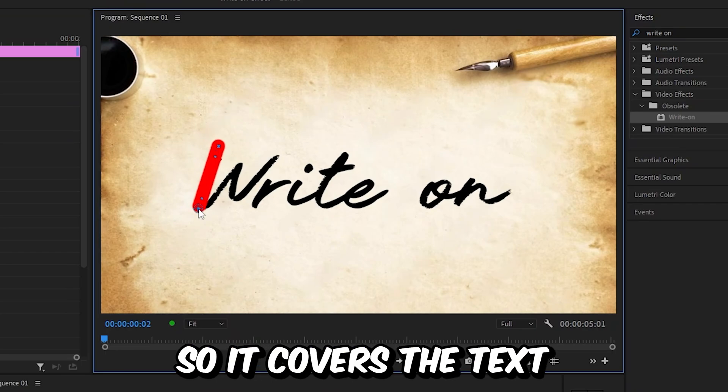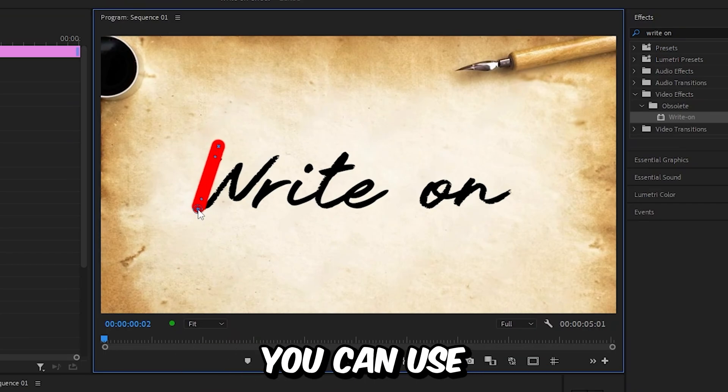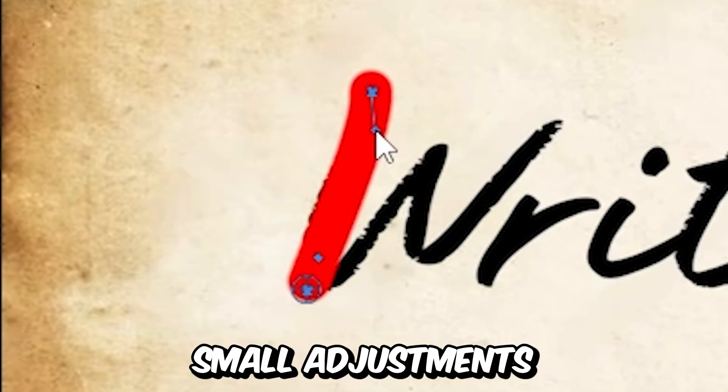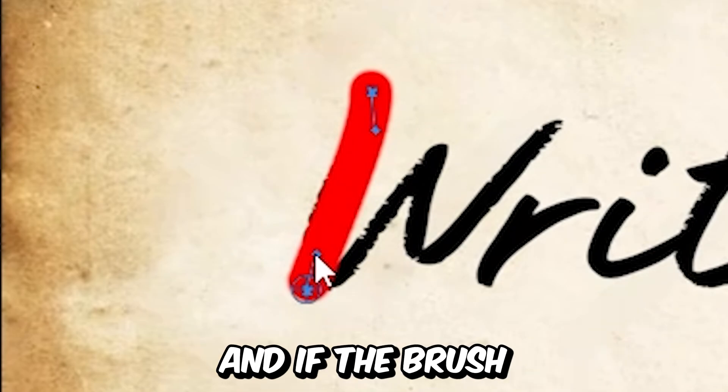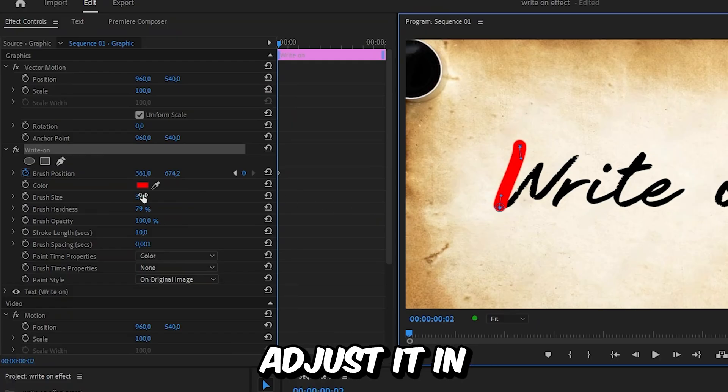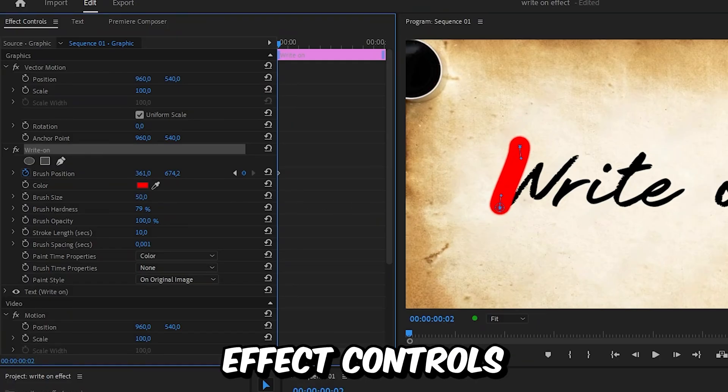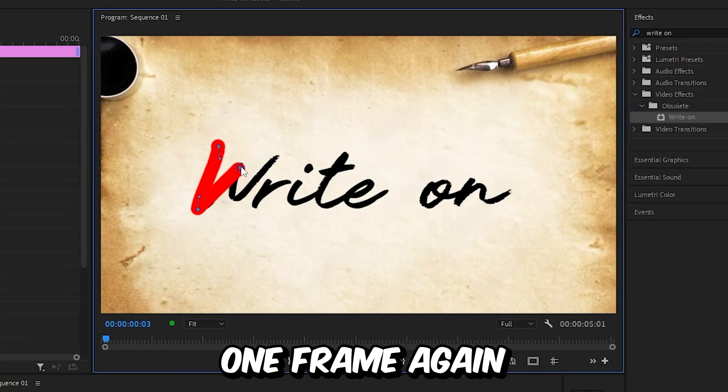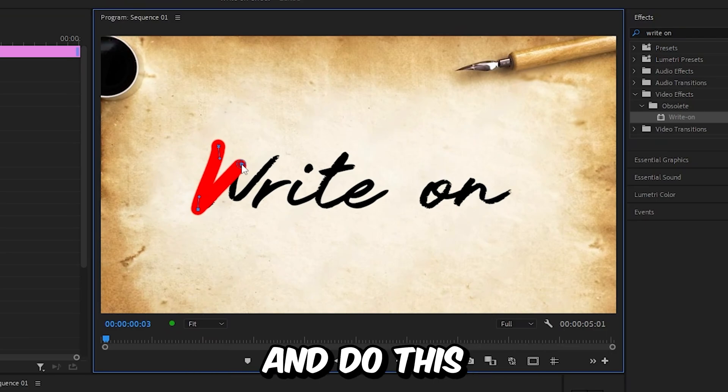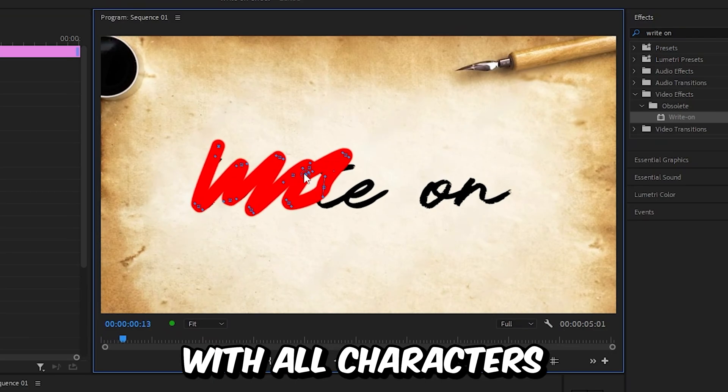Then drag the brush so it covers the text and if you need, you can use these handles to make small adjustments. And if the brush is too small, you can easily adjust it in effects controls. Then move forward one frame again and move the brush and do this with all characters.